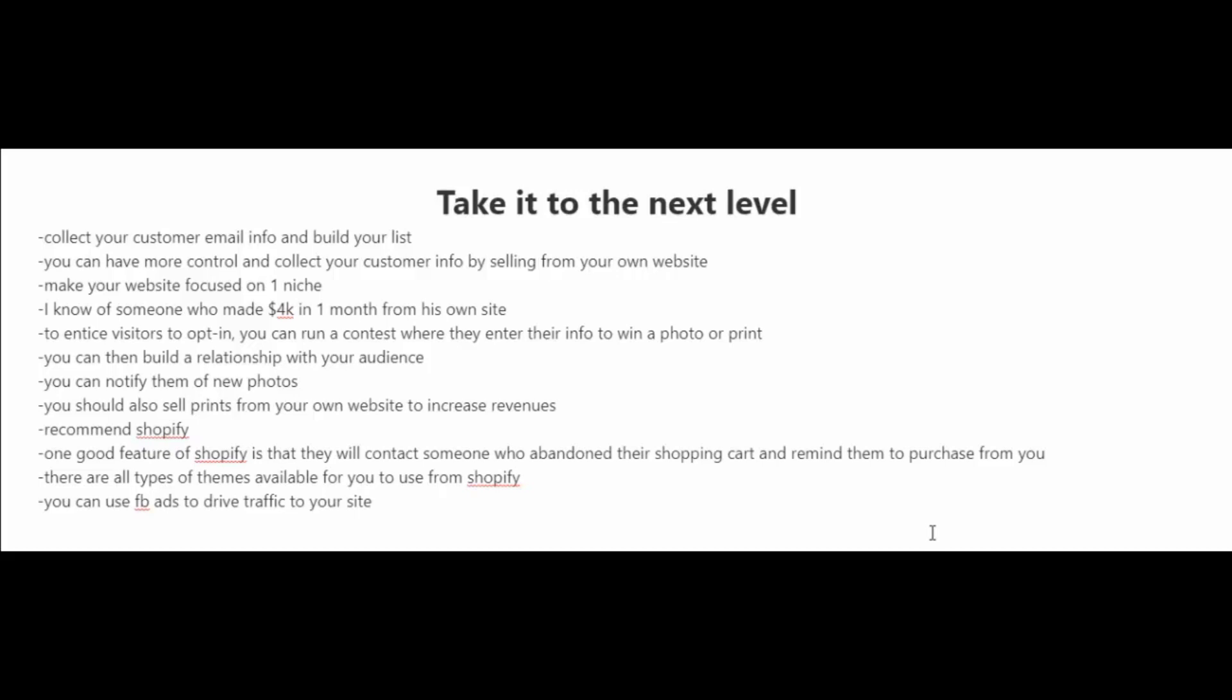What I recommend you do is if you are going to start your own website is to make your website focused on one niche. I know of somebody who made $4,000 in one month from his own site.